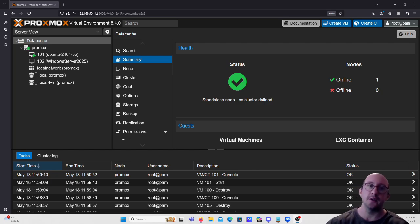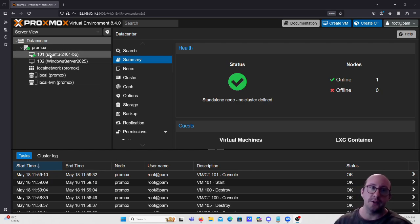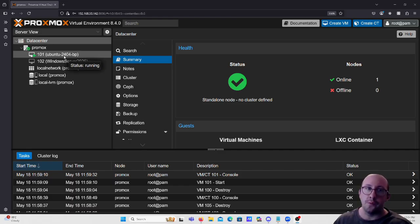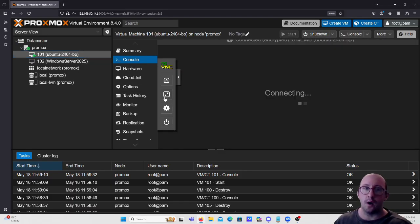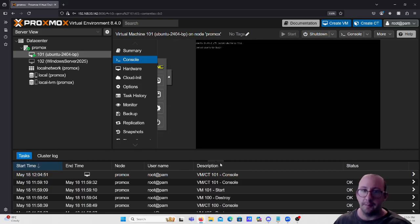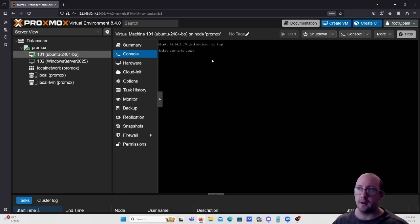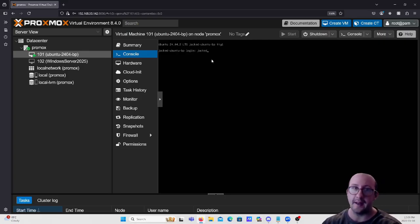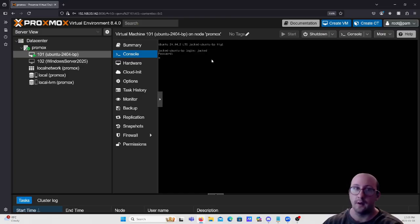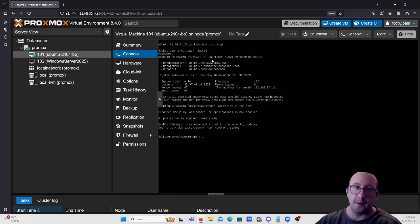We still have our two machines and we're going to be using our Ubuntu 24.04 machine here. Let's go ahead and log in to our user. Here we are logged into our Ubuntu box.